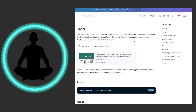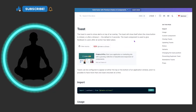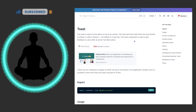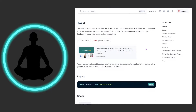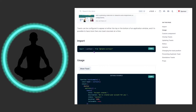Sometimes your end users — especially those giving you the most money, or if you have a policy-driven product — may want a lot of confirmations that something they just did was saved in the system. Toasts are a good way to provide that reassurance. We have a useToast hook coming in, and it's pretty nice for what you're going to be able to do with it.